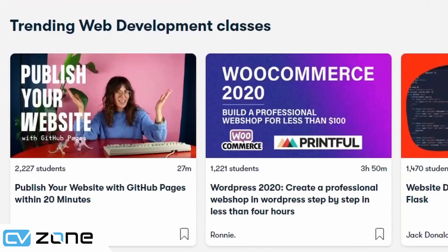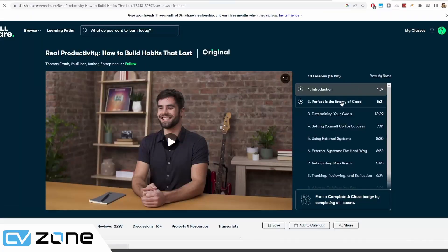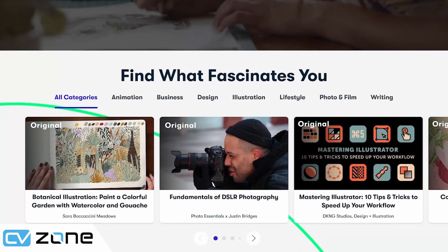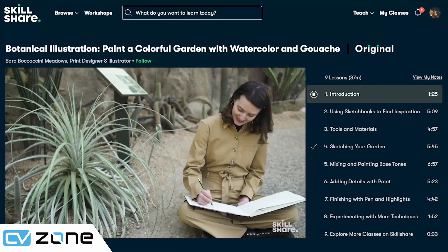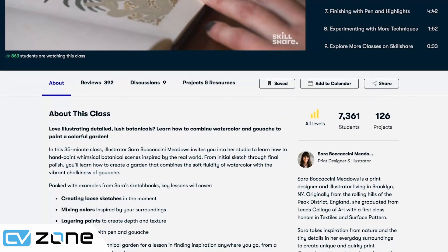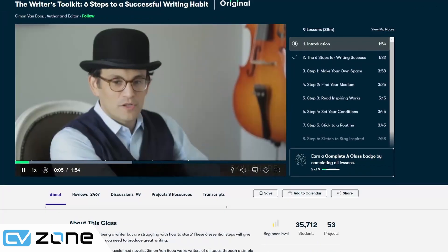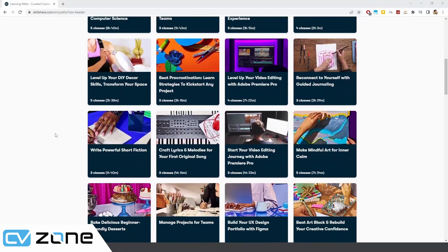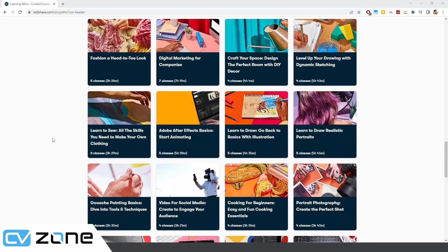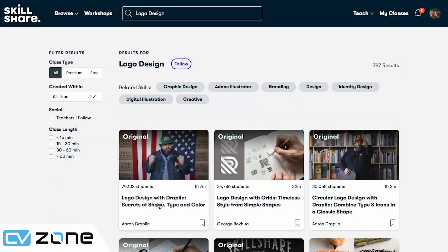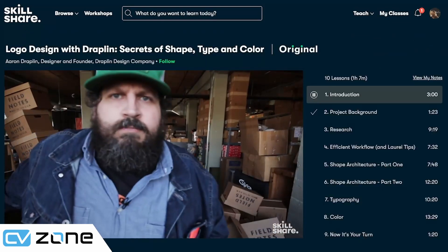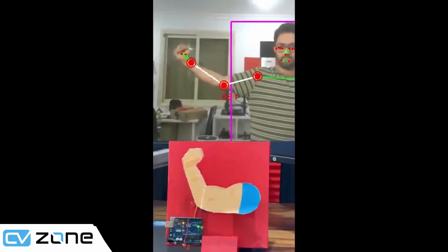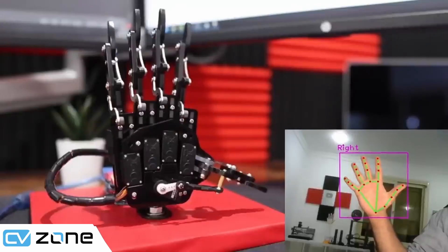This video is sponsored by Skillshare, an online learning community with over 30,000 classes. Skillshare offers courses in topics like business, creativity, and technology so you can learn something new every day with classes from experts in their fields. You'll get the knowledge and skills you need to succeed, watch videos on your own schedule, and access course material anytime. A good example is Simon Van Boy's course on the Writer's Toolkit. Skillshare is offering a free one-month trial to their premium membership to the first 1000 viewers - sign up using my special link in the description.